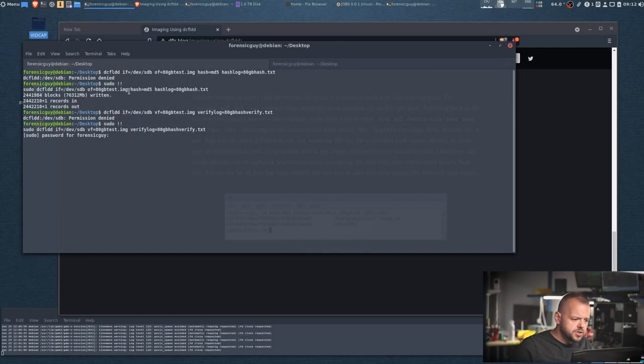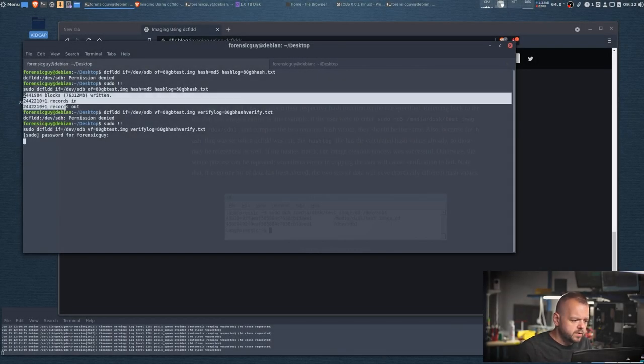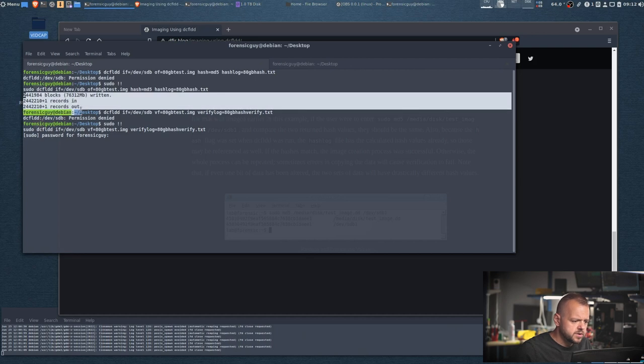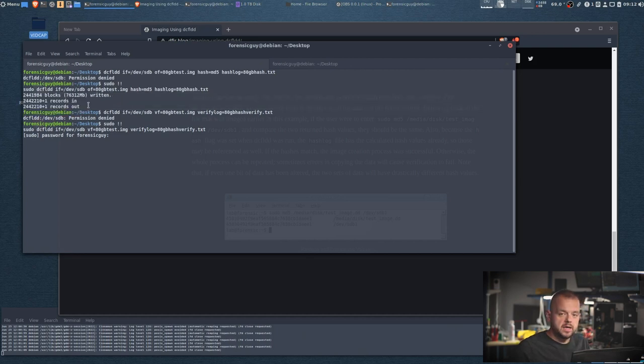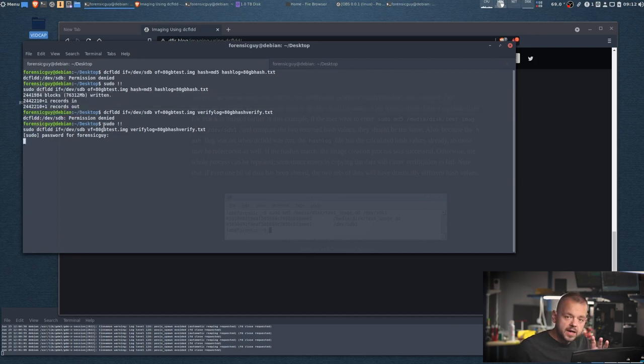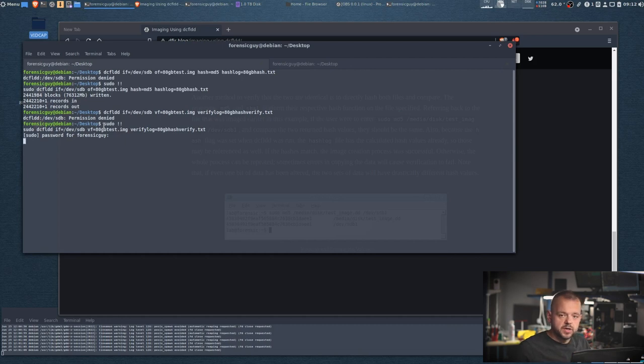And I'm going to show you how to verify the hashes, which you should be doing after each imaging. And then we're gonna load it into Autopsy and then you can start your investigation. So let's pause the video here and come back when it's all done. So as you can see the imaging here was done. We got the entire drive, there was no errors. Luckily I found a drive that didn't have any bad sectors.